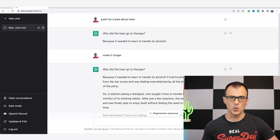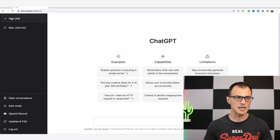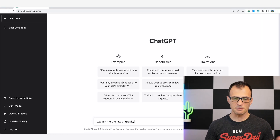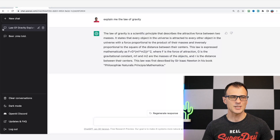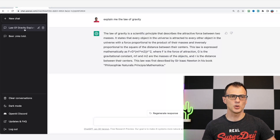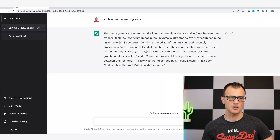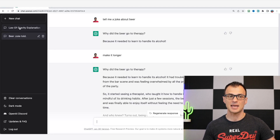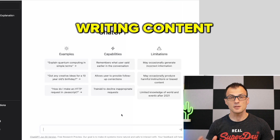If we start a new chat on the left-hand side and say 'Explain the law of gravity,' a new thread is created for that topic. We still have the old joke thread, and we can switch between them. You can have multiple chat threads going at the same time, and each has its own history, which is very convenient.